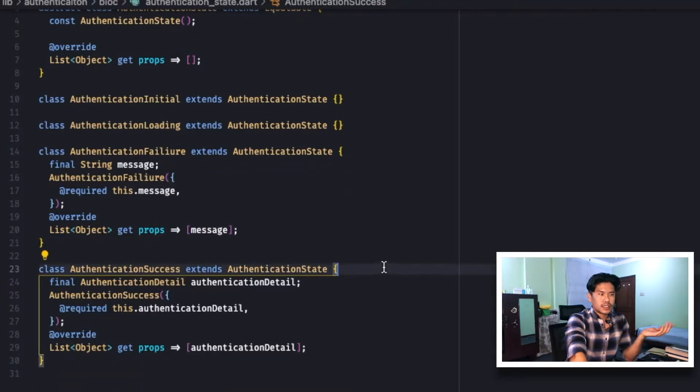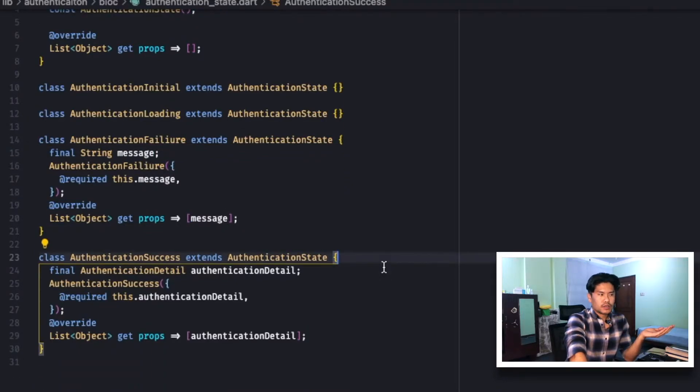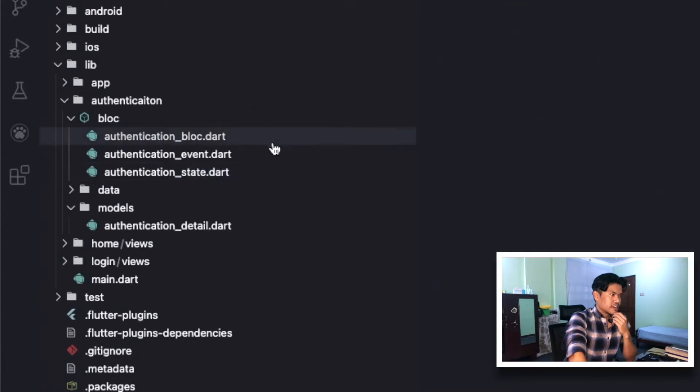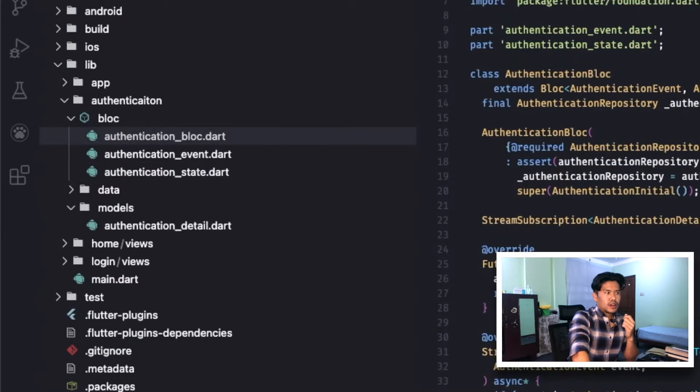Corresponding to these events, we have states: the initial state, AuthenticationLoading, and AuthenticationFailure — which has a message field so we know the reason for the failure — and AuthenticationSuccess, for when the user has authenticated successfully.